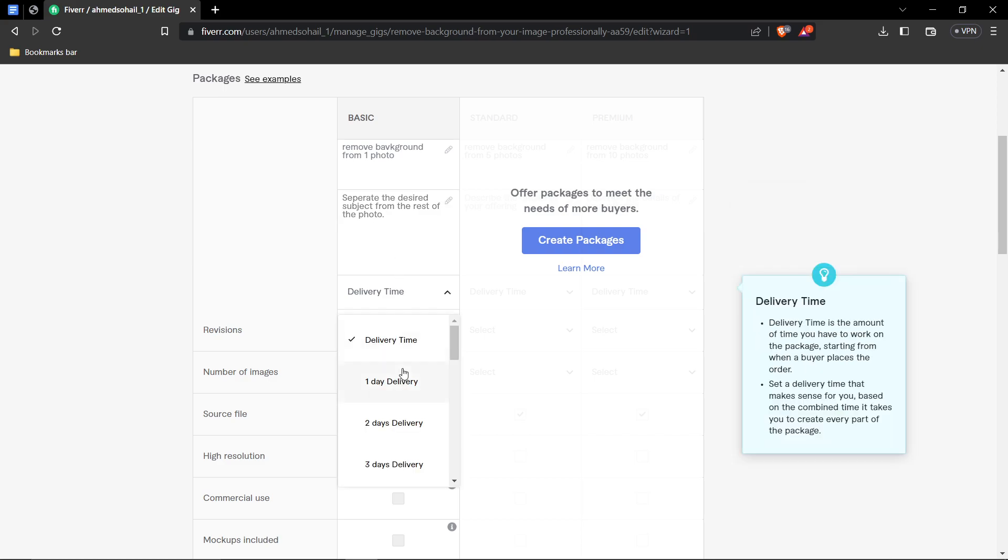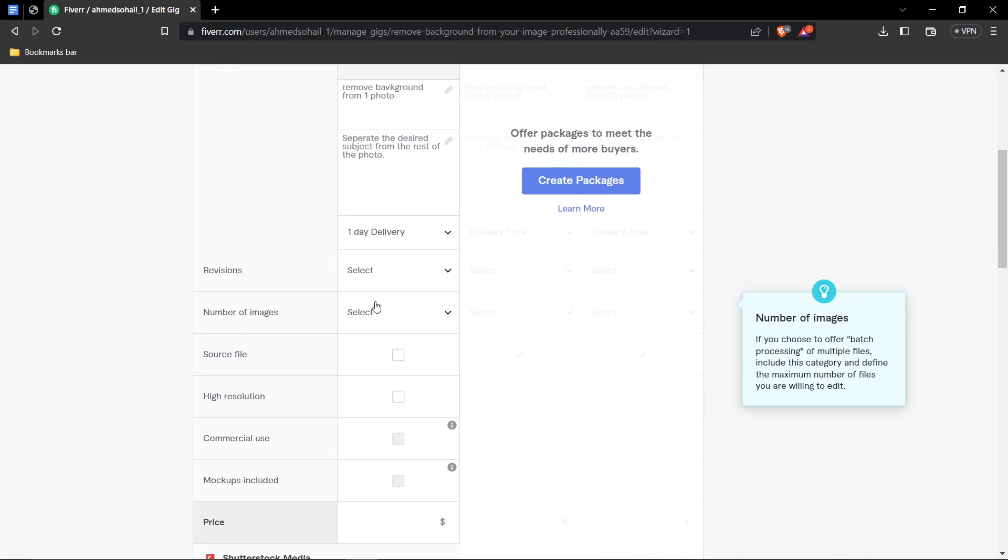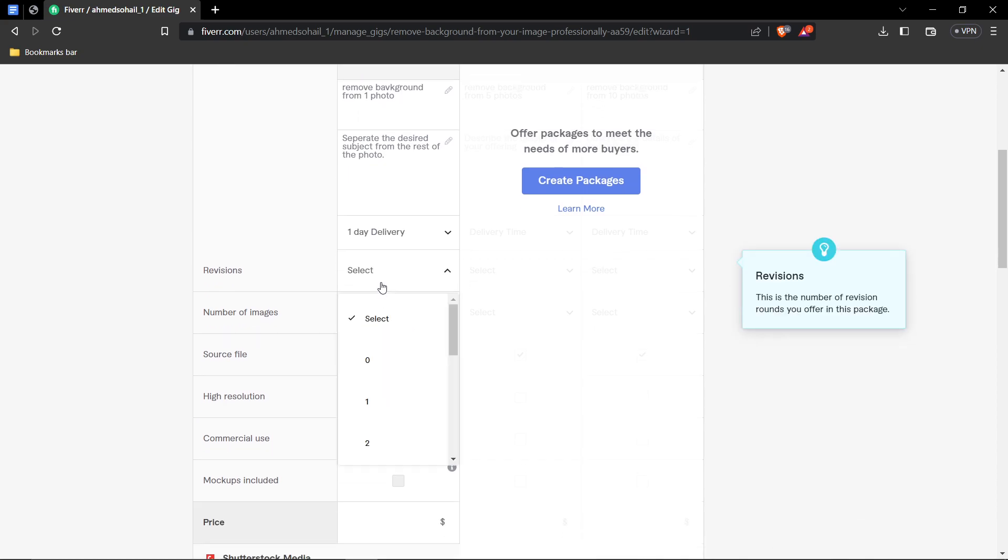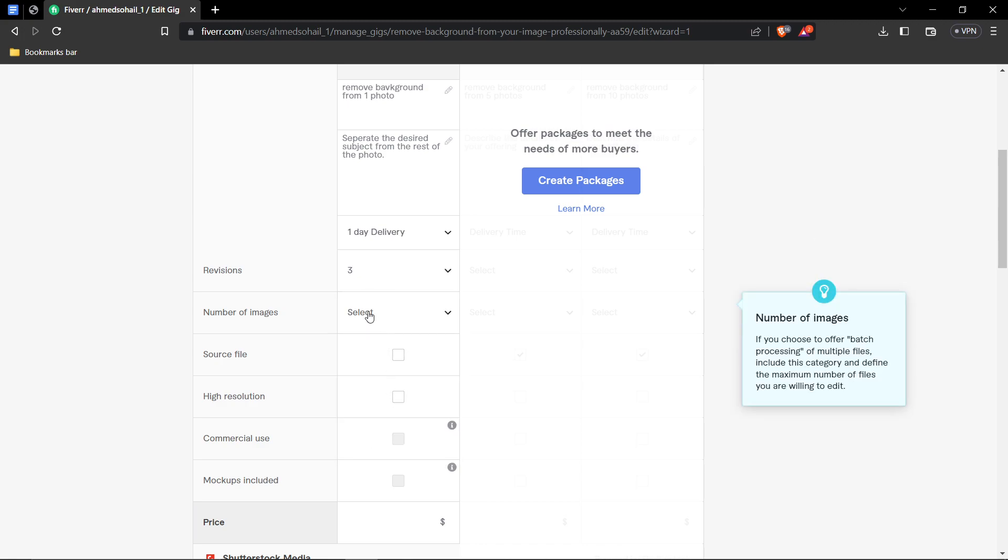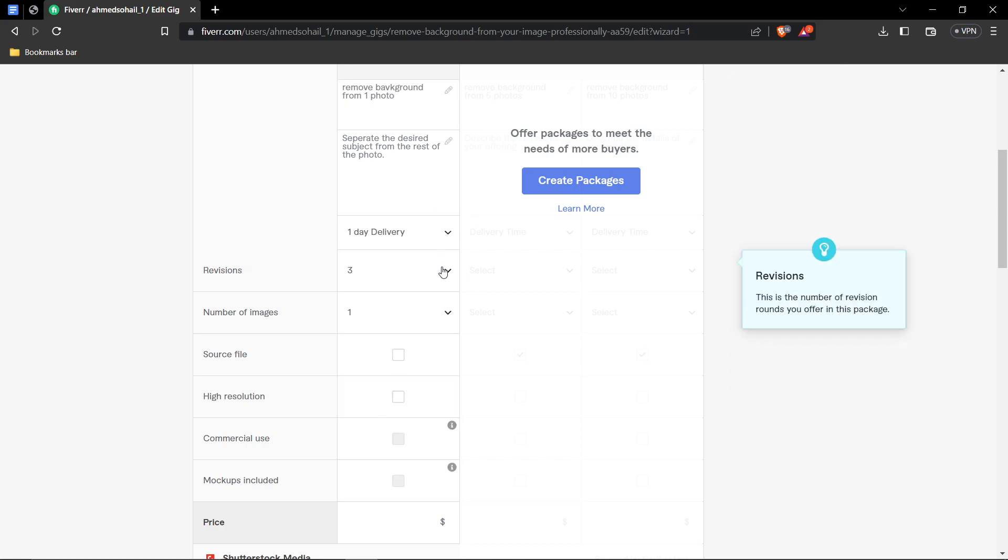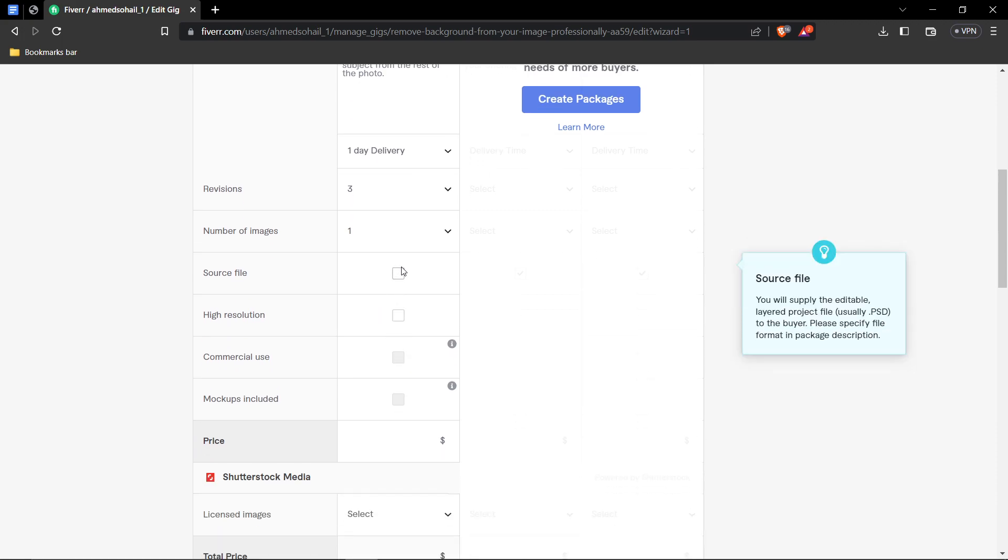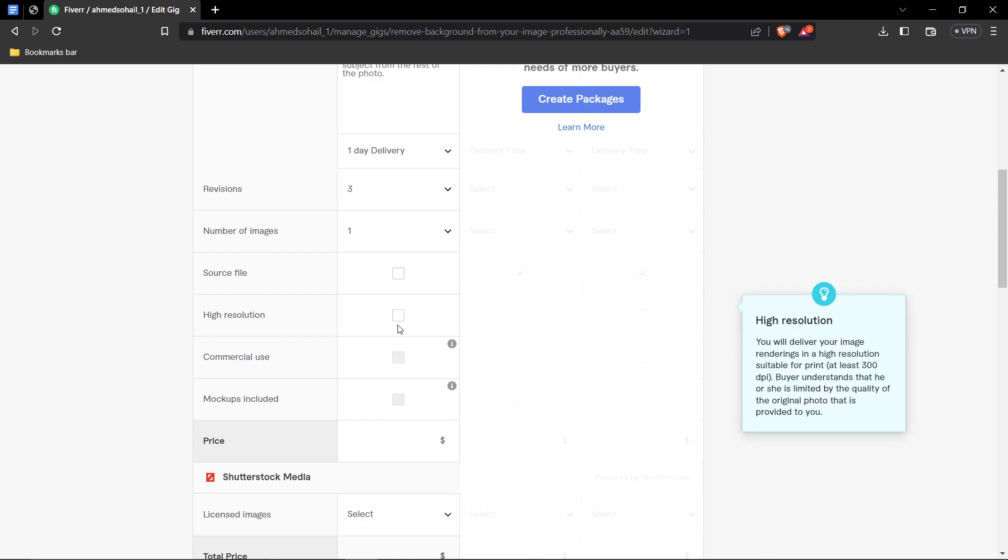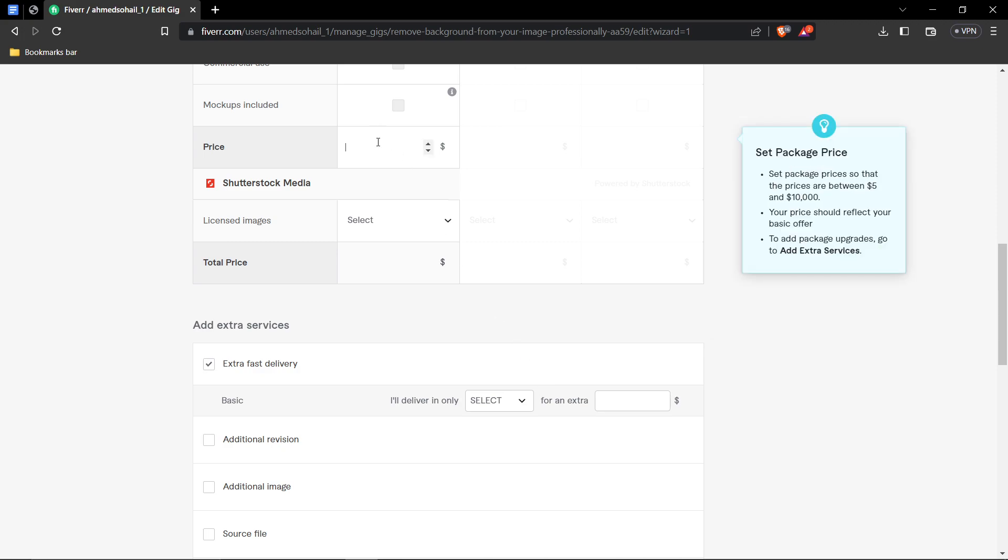Well, separate the desired subject from the rest of the photo. Delivery time. Well, usually, it'll only take about one hour or less for background removal, but you could go for the least amount of time mentioned on Fiverr, which is basically one day. And then the number of revisions, I usually go for three, but it's all up to you. You could go for any. Number of images. We are doing one, like you mentioned on the name. Well, we're not going to be giving the source file, because there's no use of source file in background removal. Of course, our image will be a high resolution.